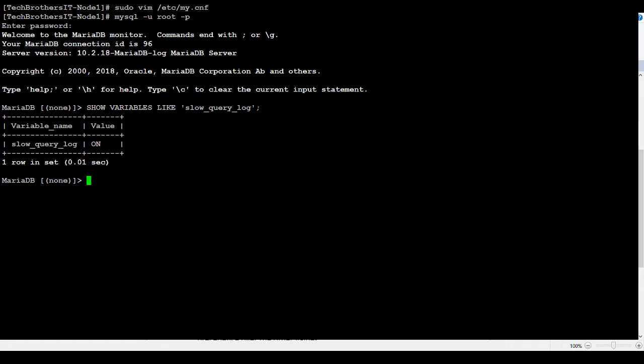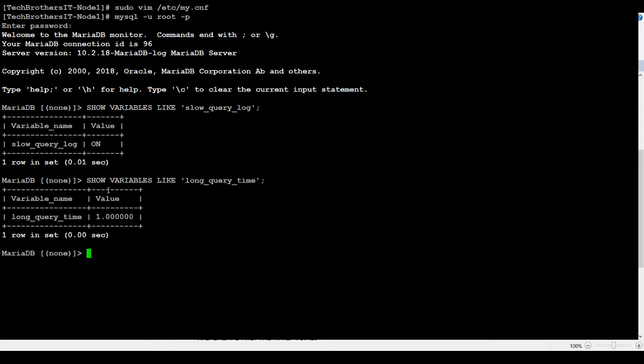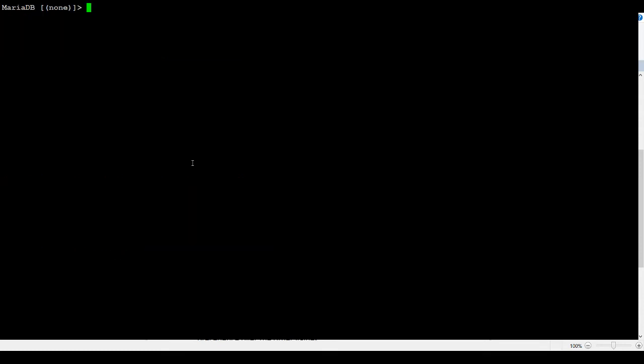Next part, what time we are telling for long query, what is our reference time? In my case, I have set it to one second. Next part, what we want to do, where is the file? We can do show variables like.